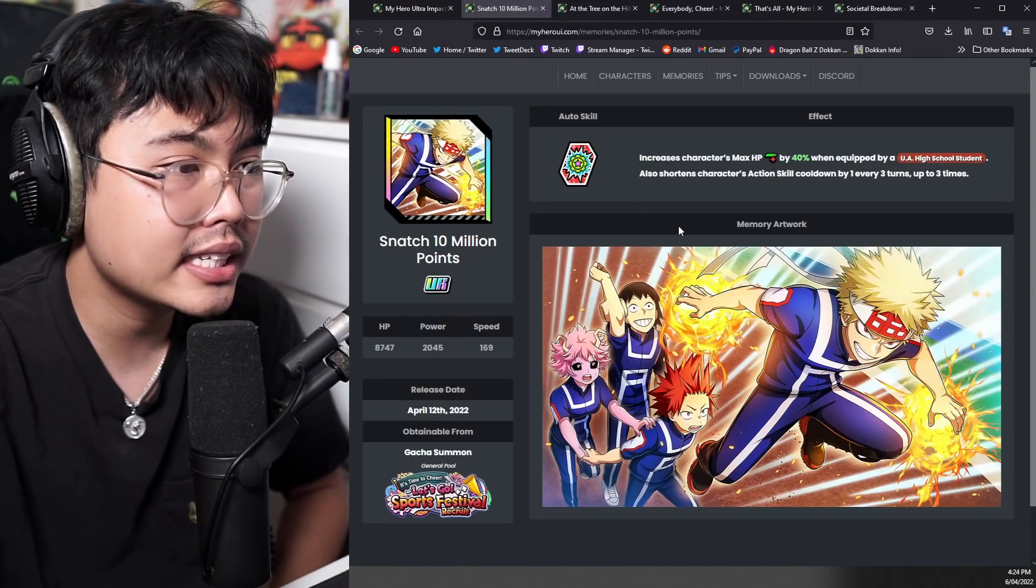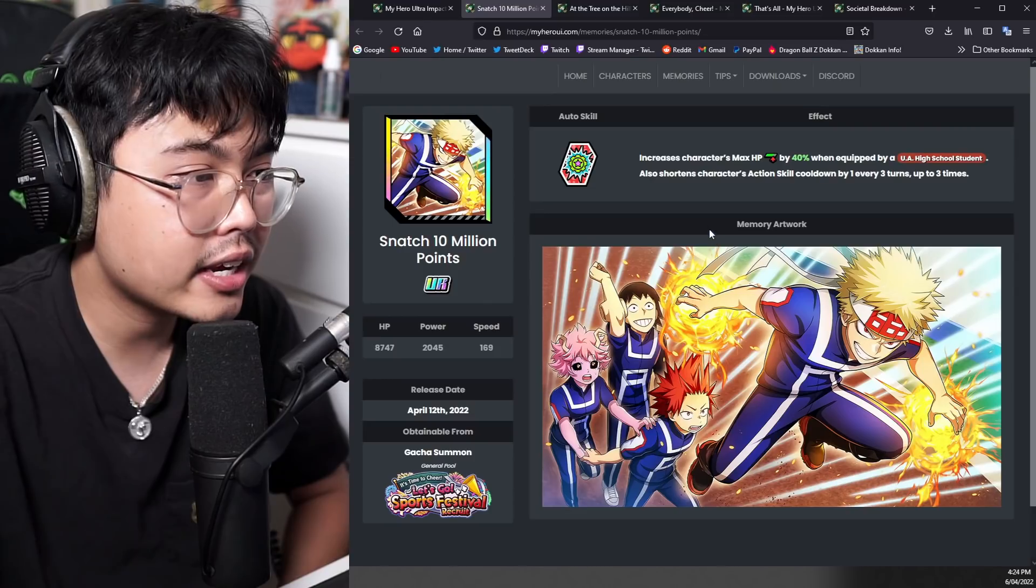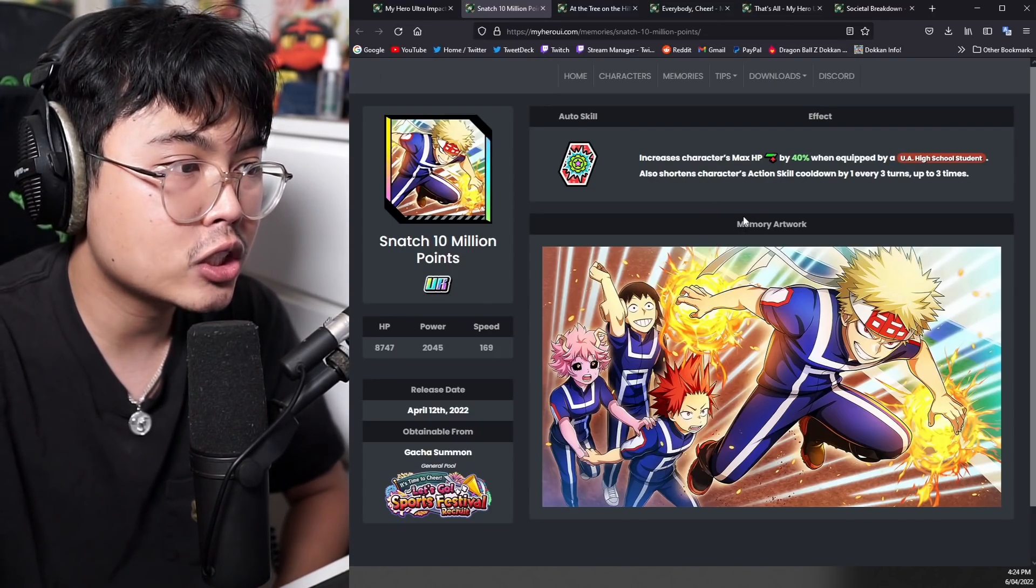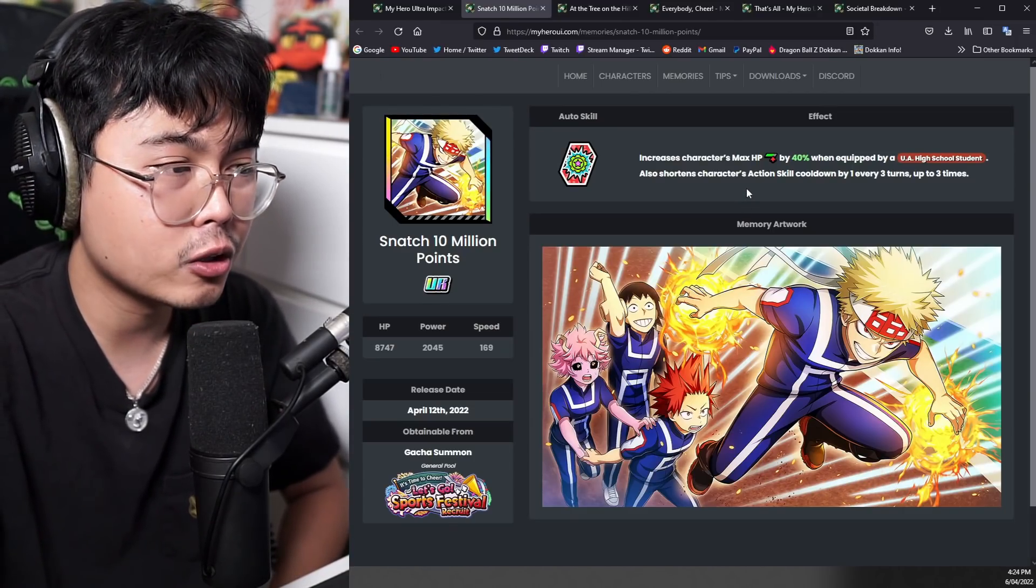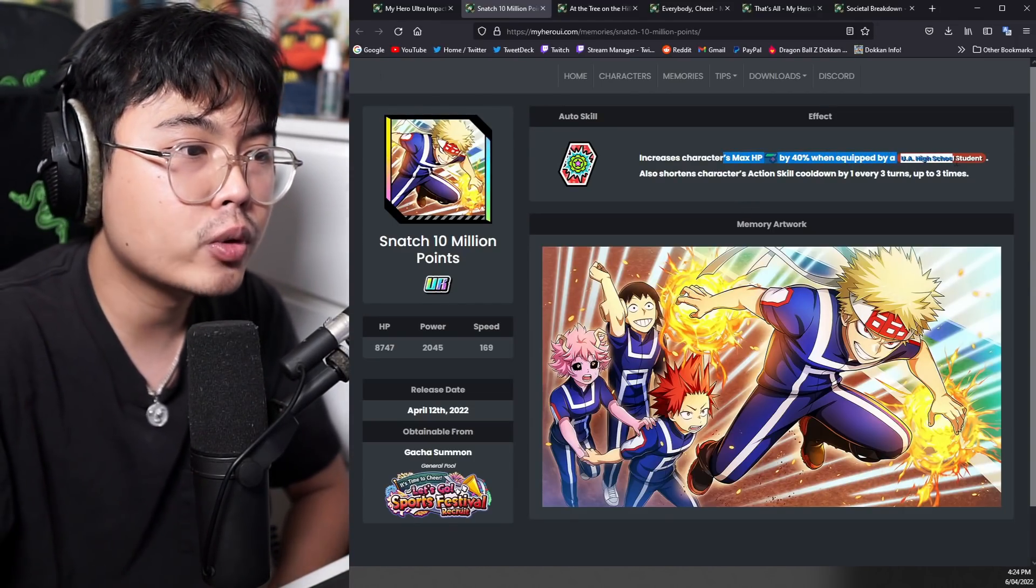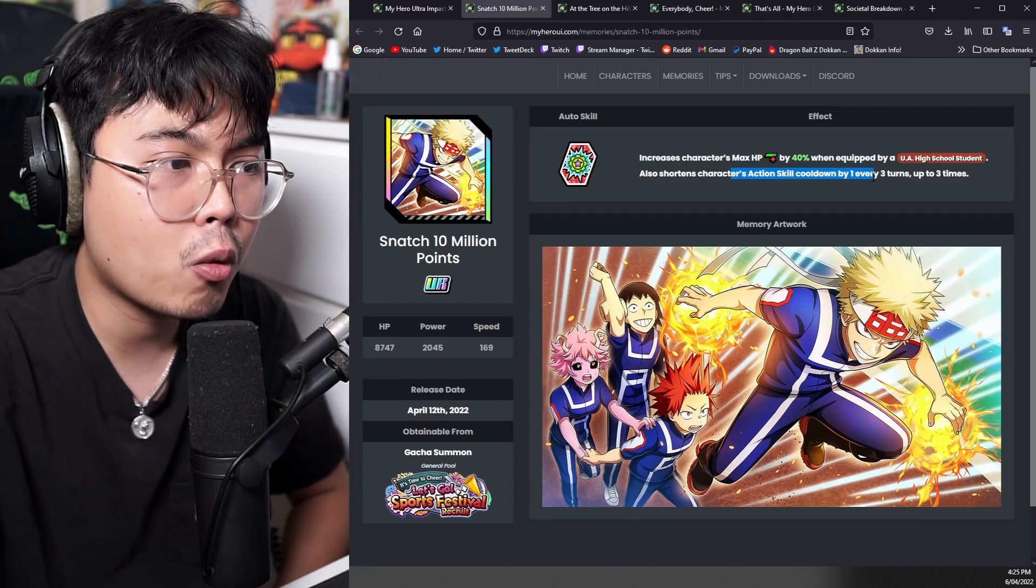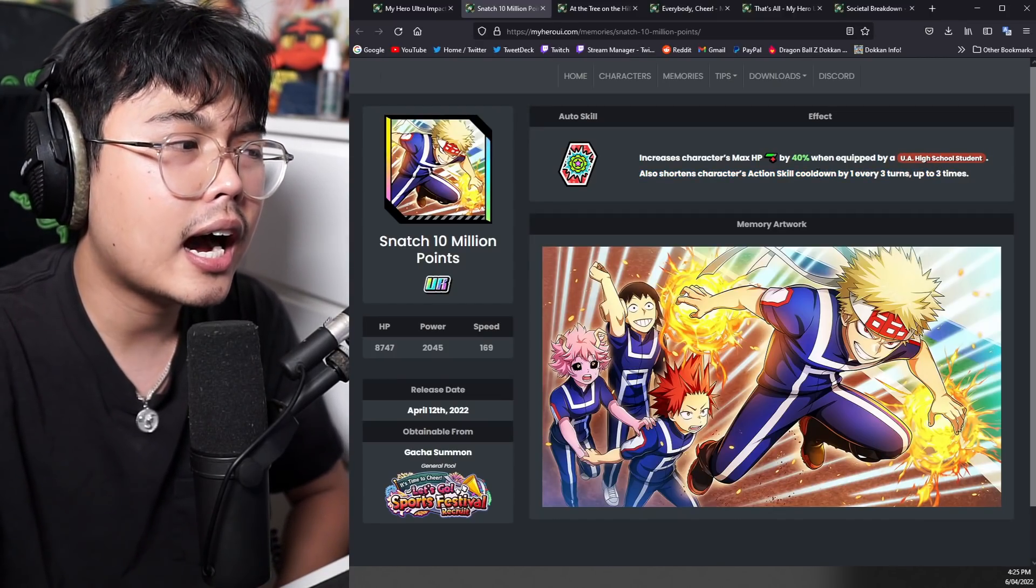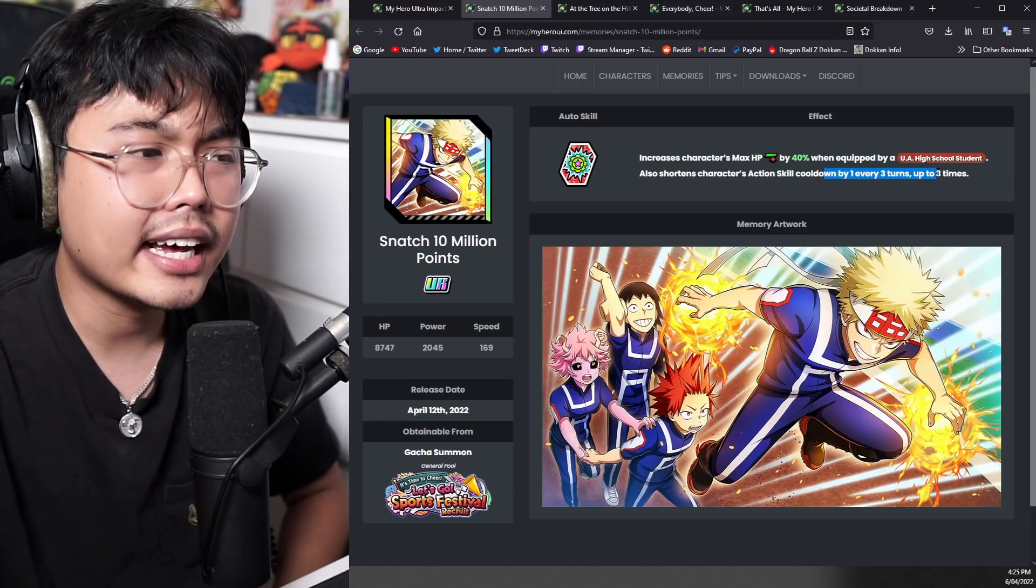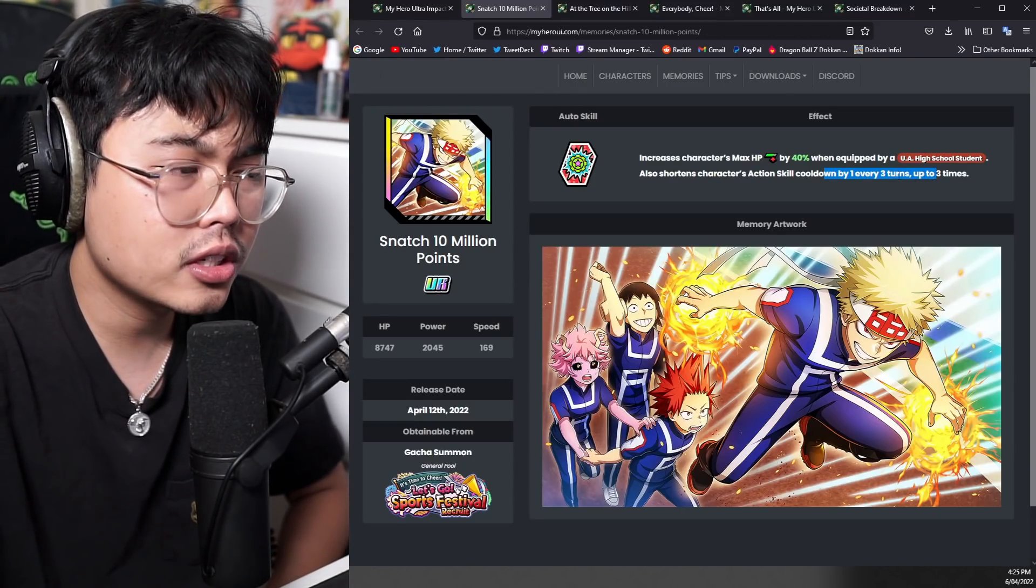Alright, so now let's look at the memories. This is the UR memory from the new summonable banner that will come out. All of this, by the way, will be released on the 12th or the 13th, one of those two days, depending on your time zone. Max HP when equipped to a UA student, also shortens the action skill cooldown by one every three turns up to three times. So this will be great for, I guess, turn four or five cooldown units.